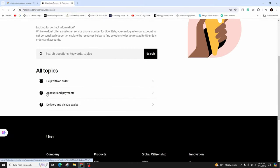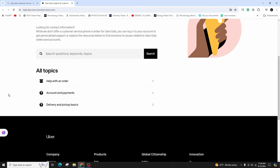Such as help with an order, account and payments, delivery and pickup basics. Choose the one that suits your needs.